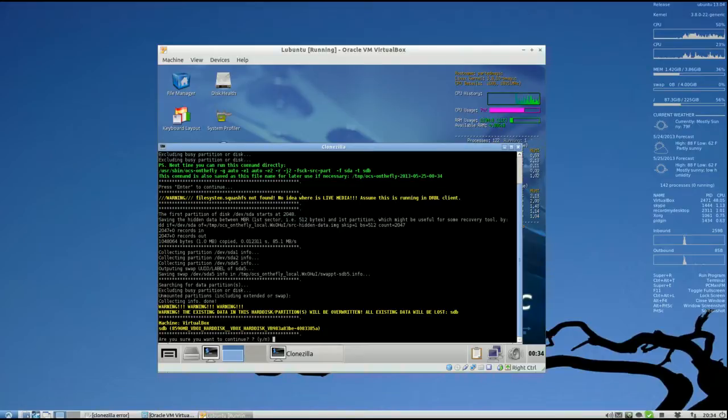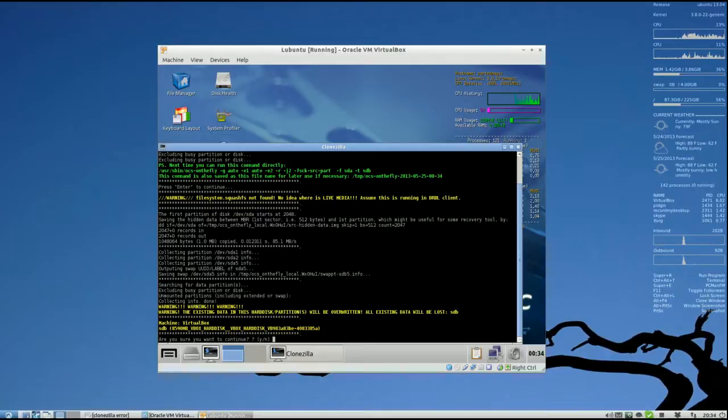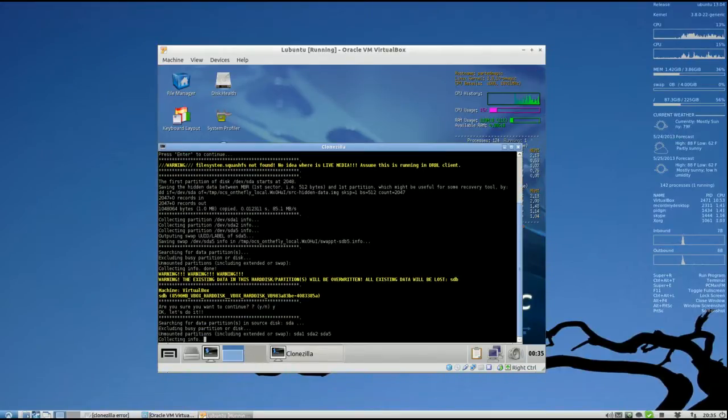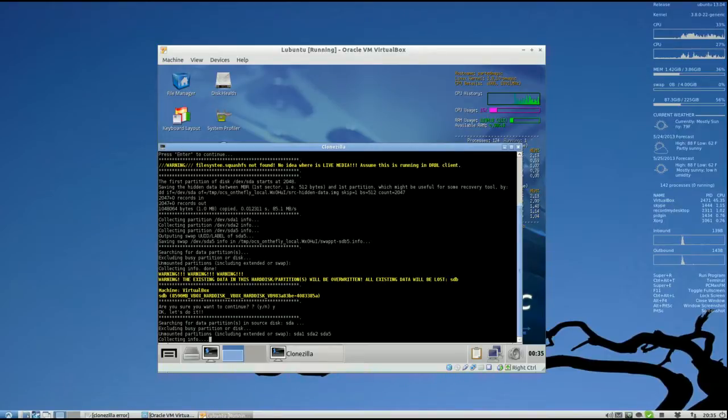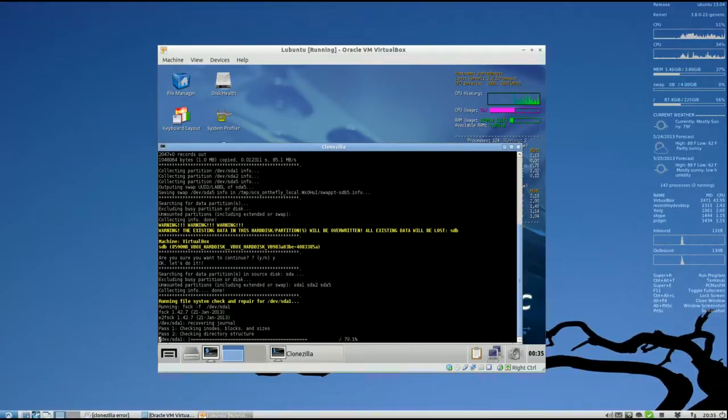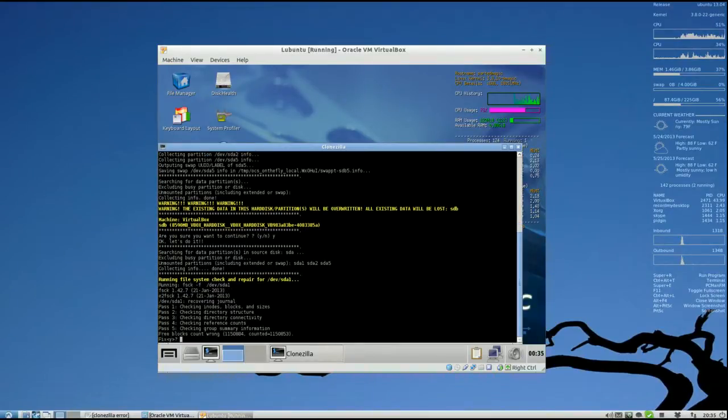Okay, the existing data in this hard disk partition will be overwritten. All existing data will be lost for SDB, the target drive. There's nothing on there anyways, but do you want to continue? Yes. Okay, right now it's doing the system check and repair on the source drive.